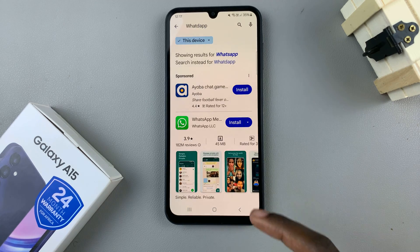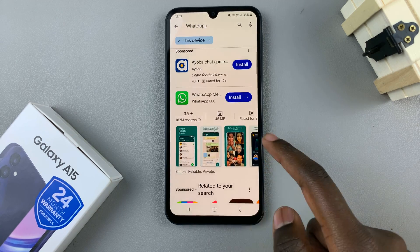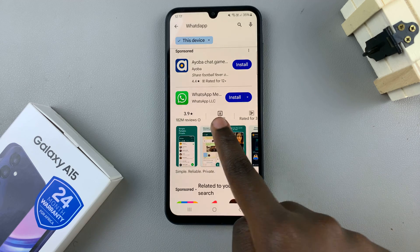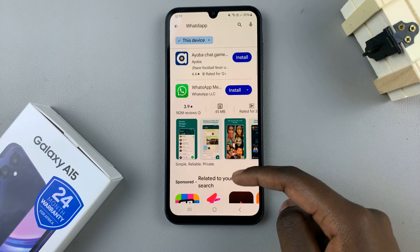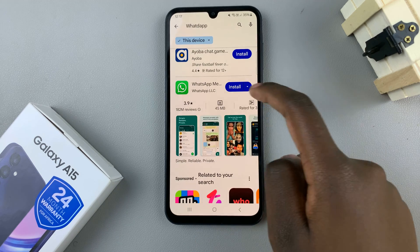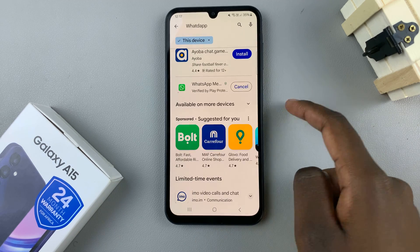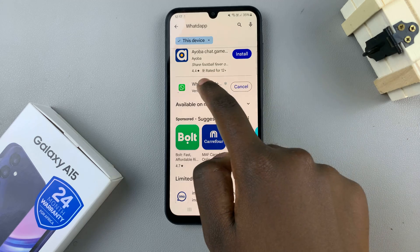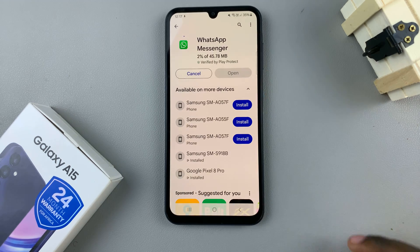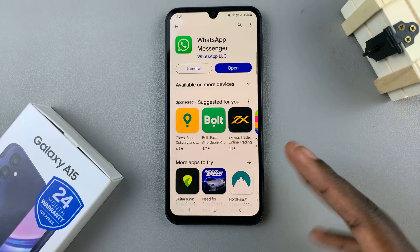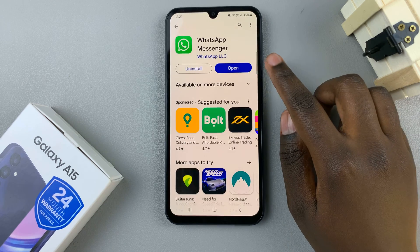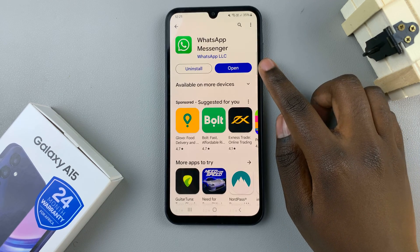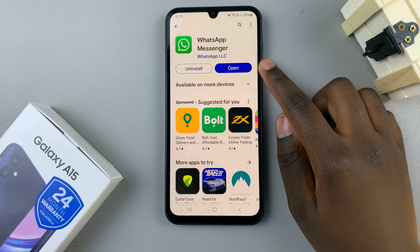Once you've searched for WhatsApp, you can choose to use WhatsApp Messenger or WhatsApp Business, so it's up to you to decide which one you want. Then install the app. Once installed, you can choose to launch it from the Play Store.